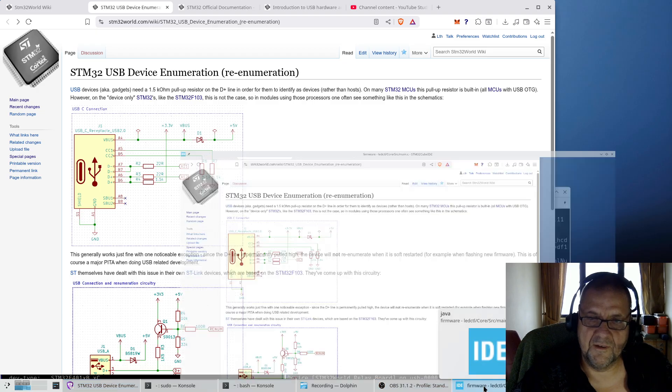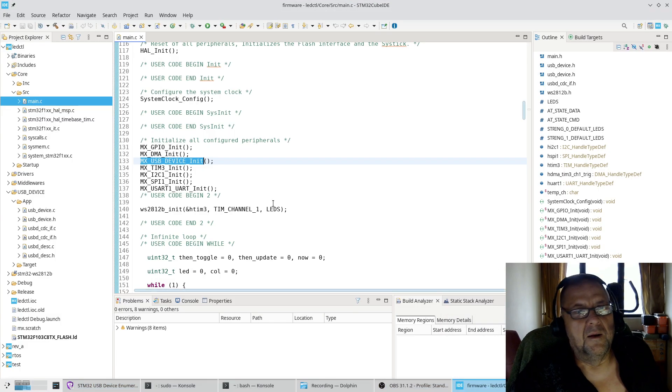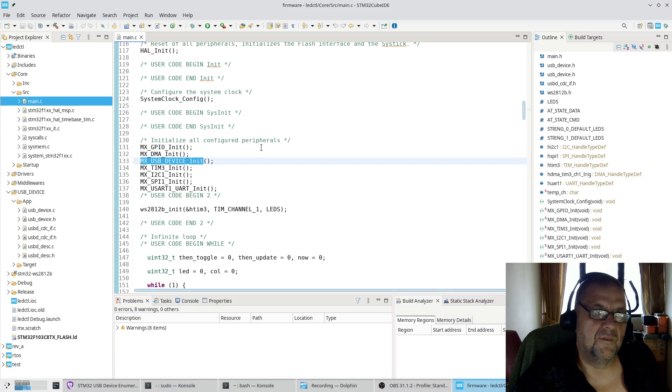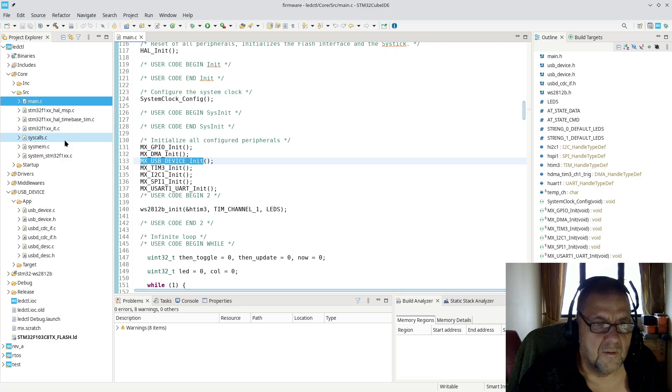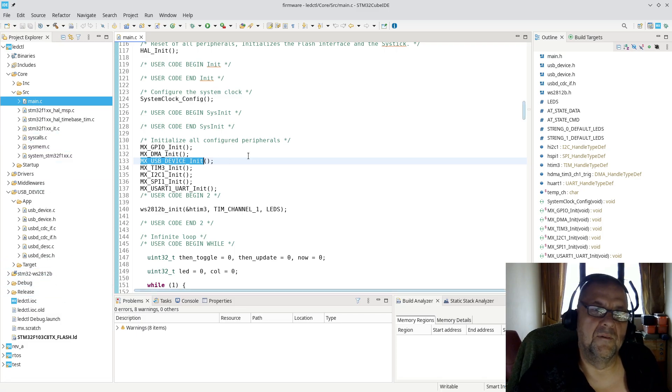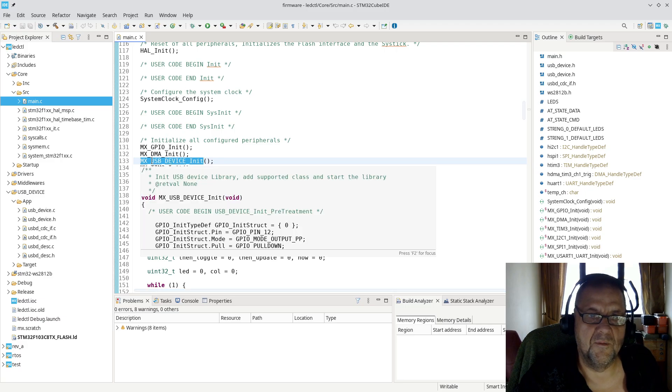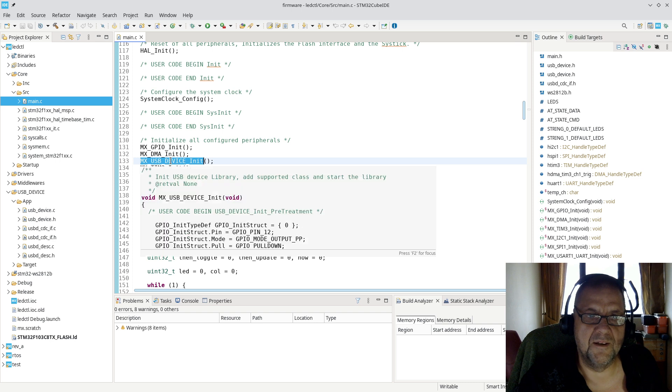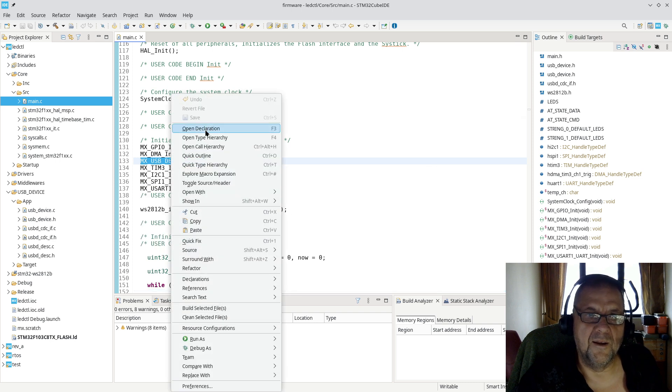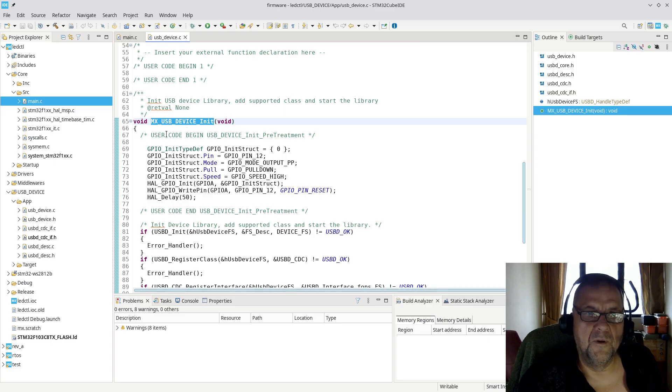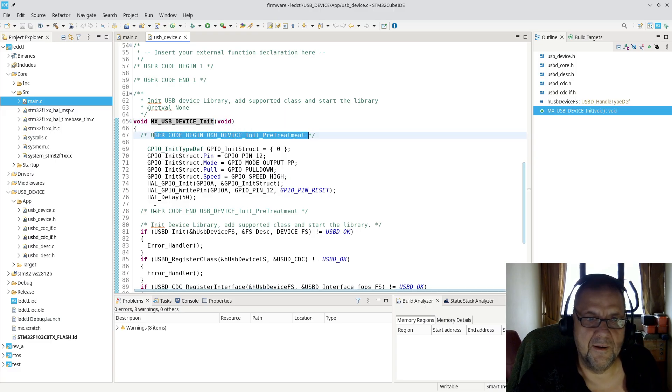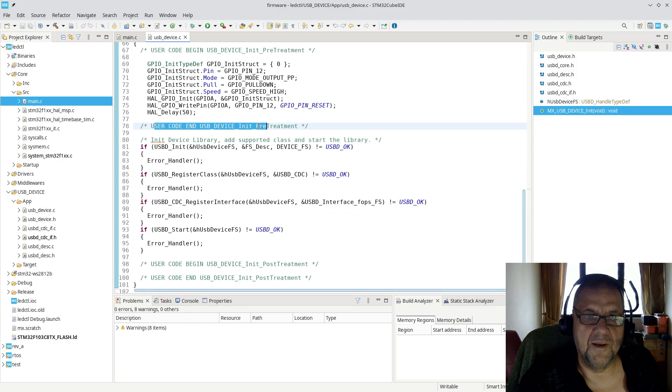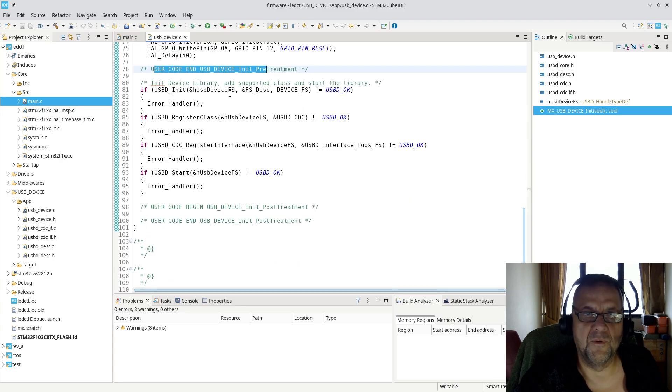And if we look at some firmware I actually wrote a while back for WS2812B back in the day, if we look at the code generated, it will call MX USB Device Init. And if I go in and look, I have actually implemented this.